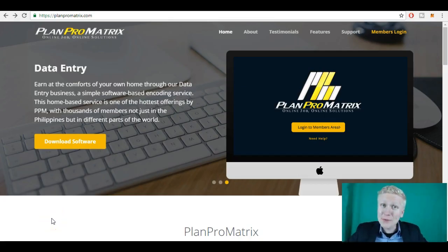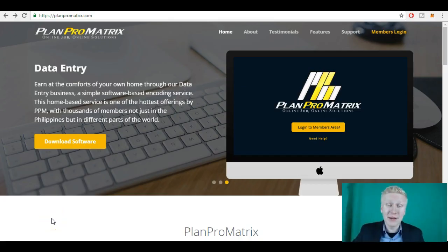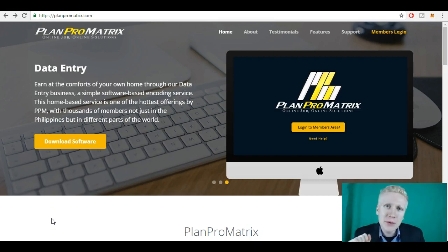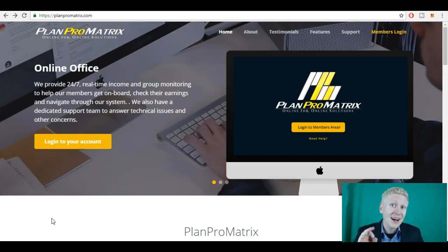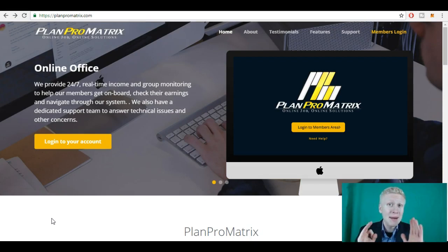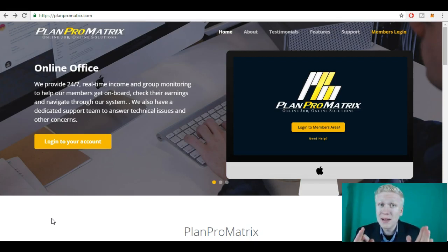Hello my friend, it's Crypto Robert here from your online revenue.com. Today I wanted to create a short video showing how to get started with PlanProMatrix, a PlanProMatrix tutorial.